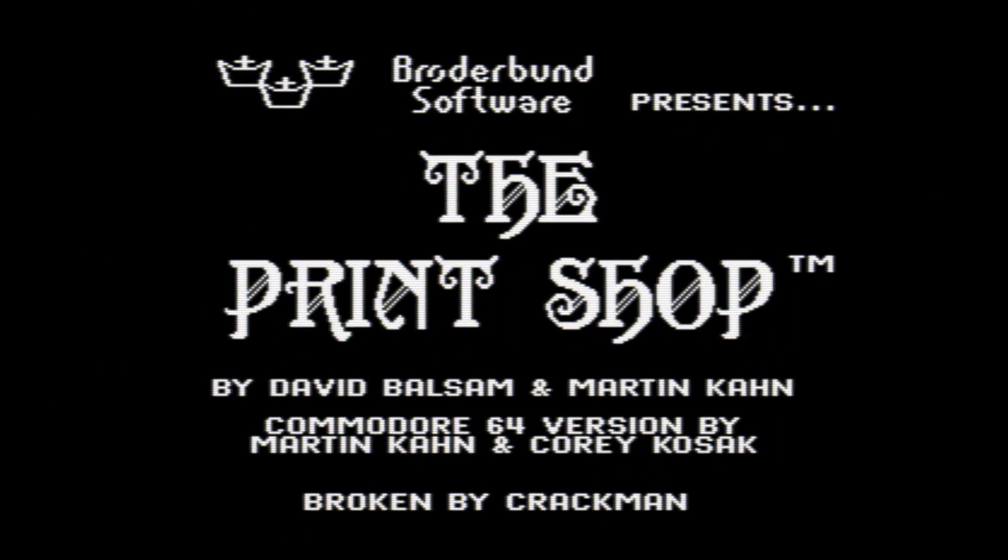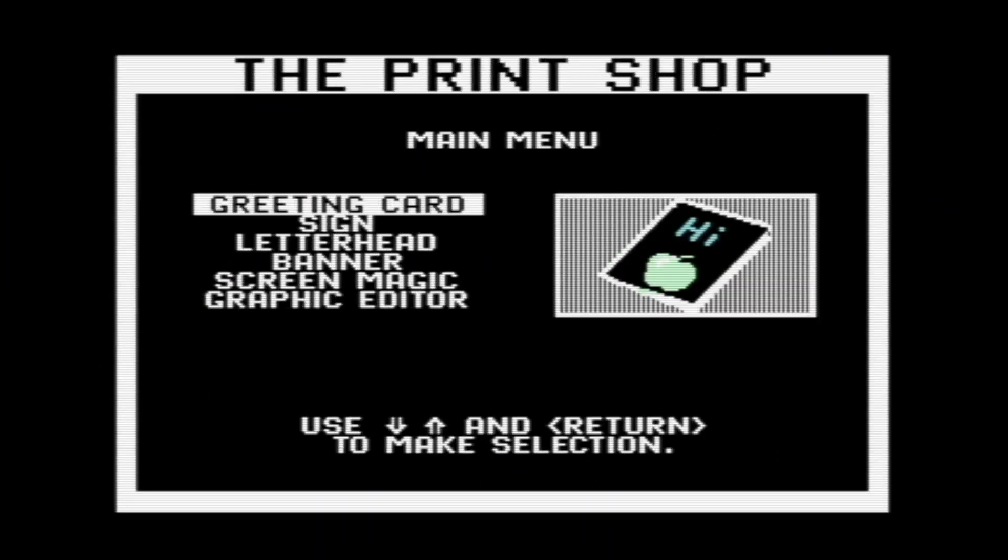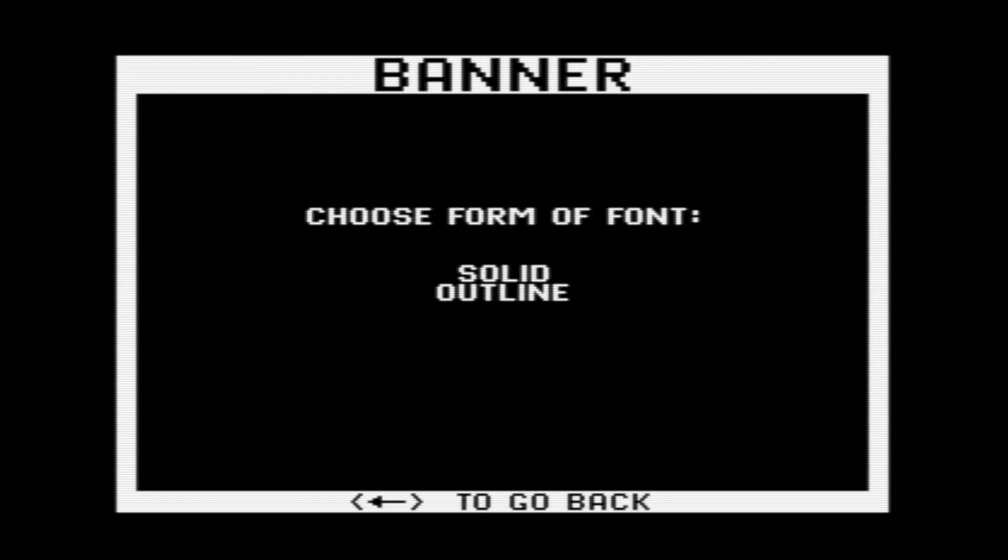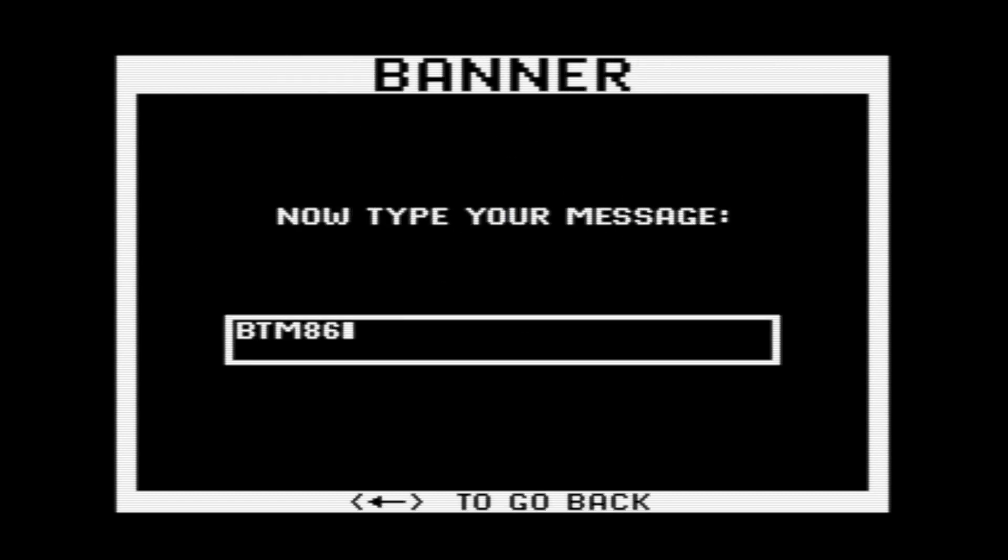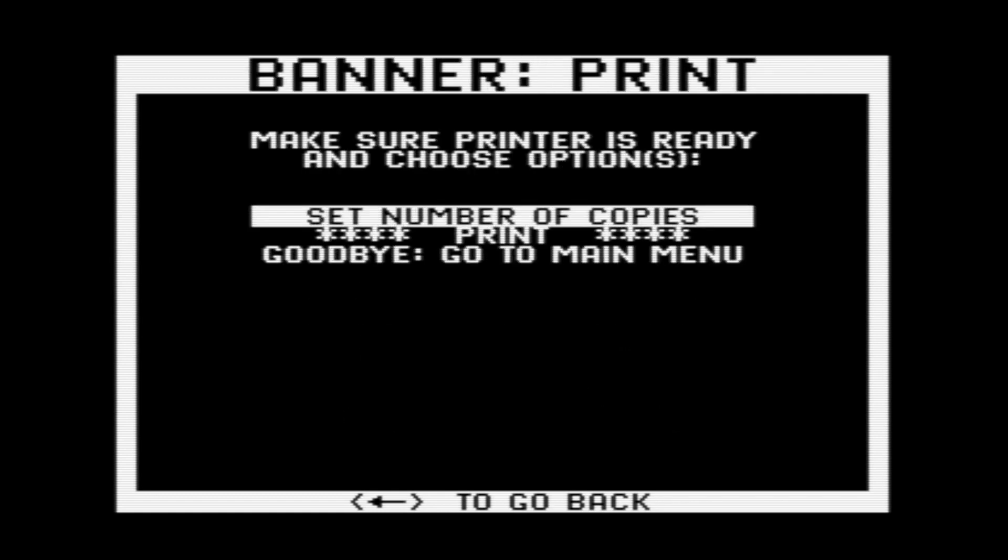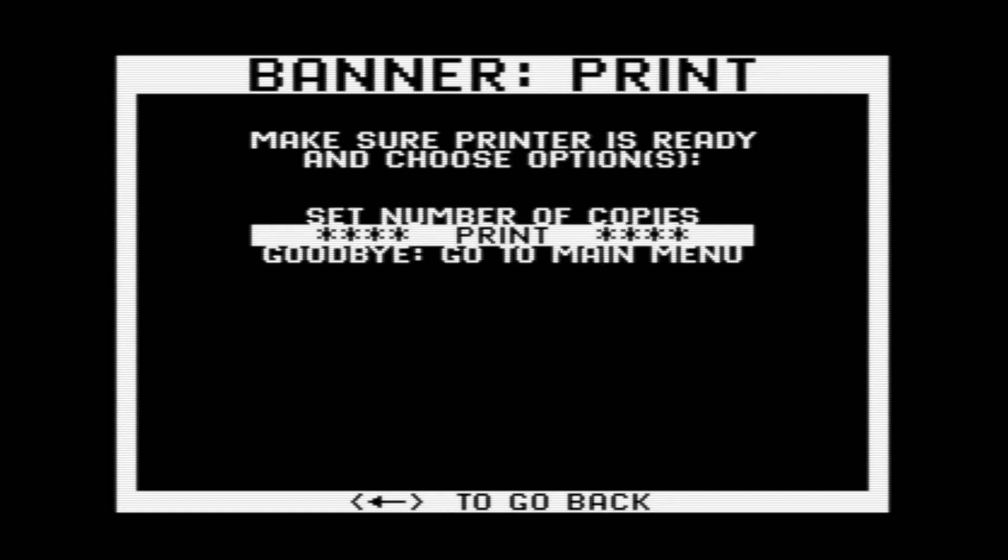Okay, so what about printing graphics? Well, I've got a classic print program here. It's called The Print Shop by Broderbund Software from 1985. Let's go ahead and print a banner here. So now let's select a font, type our text, and add a graphic. And now let's print it.